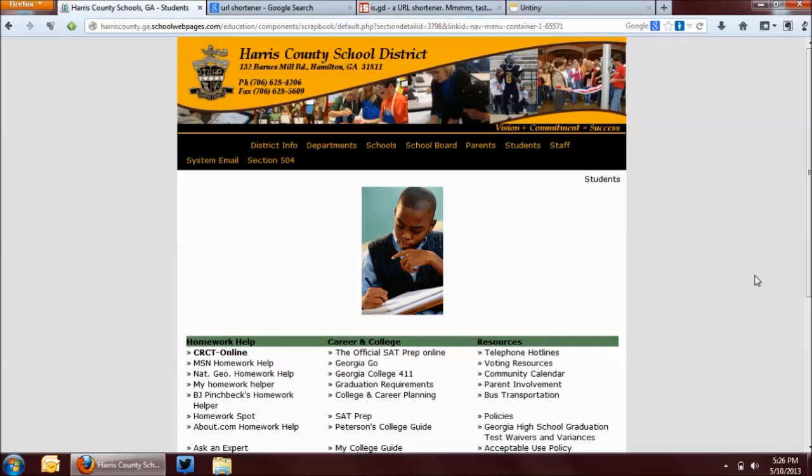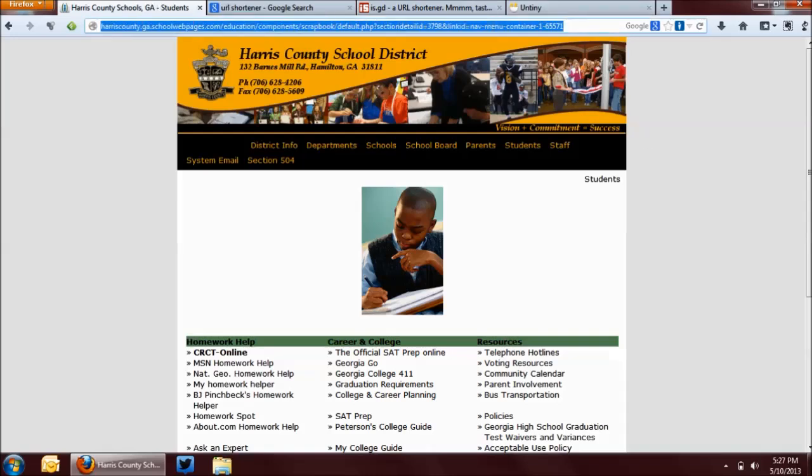Okay, this is the student resource page on the school district website. Say you have 25 to 30 students in a computer lab, and you want them to go to this site. This is the web address for this particular page. Can you imagine writing that up on a whiteboard and telling students to type this into their web browser?